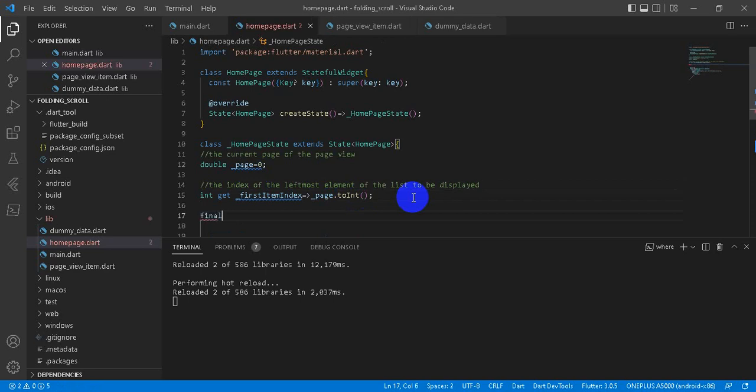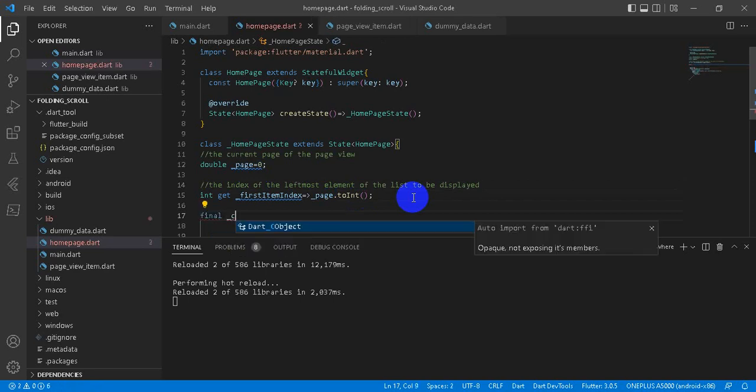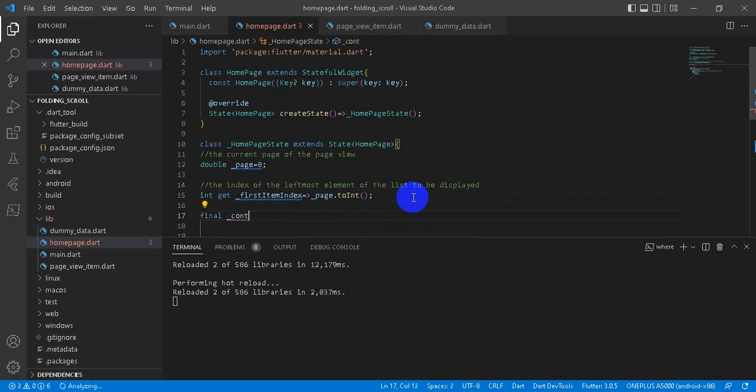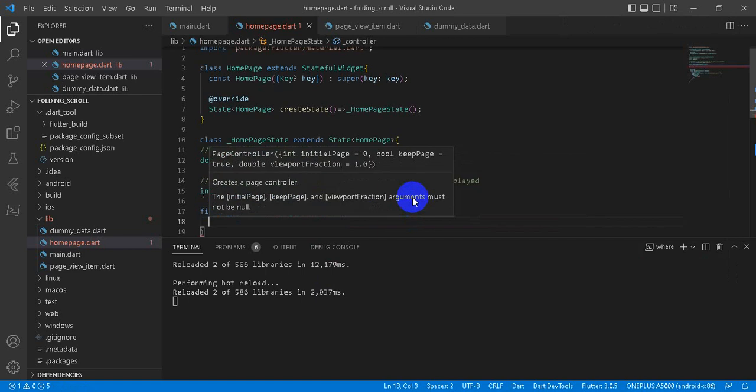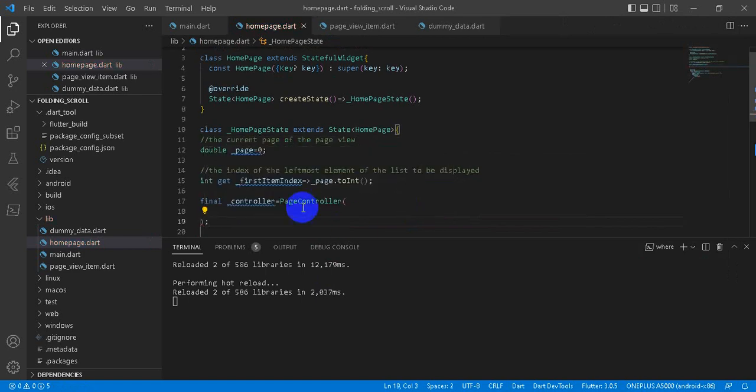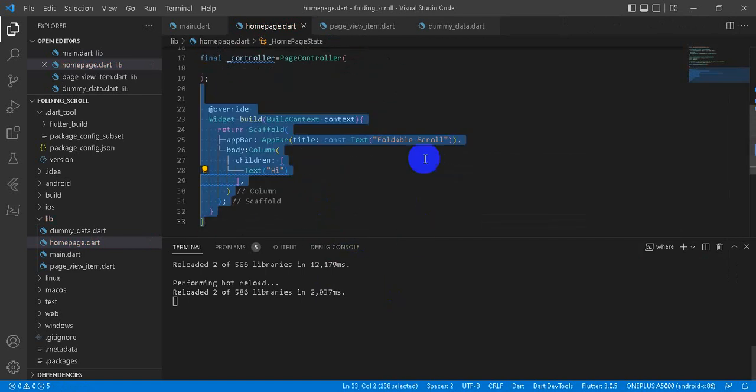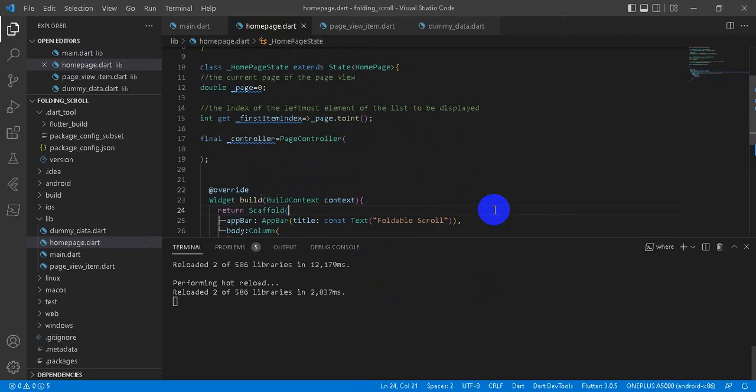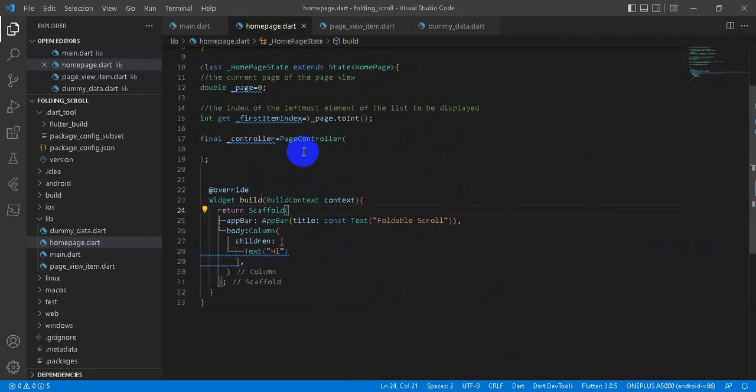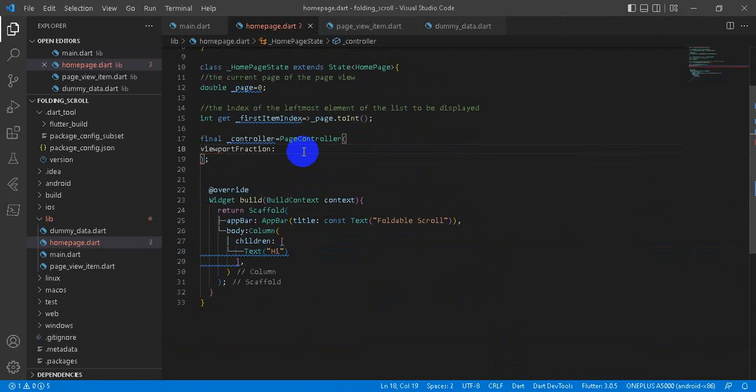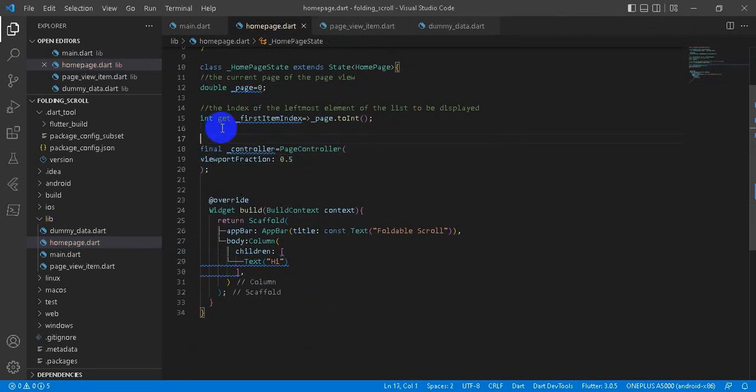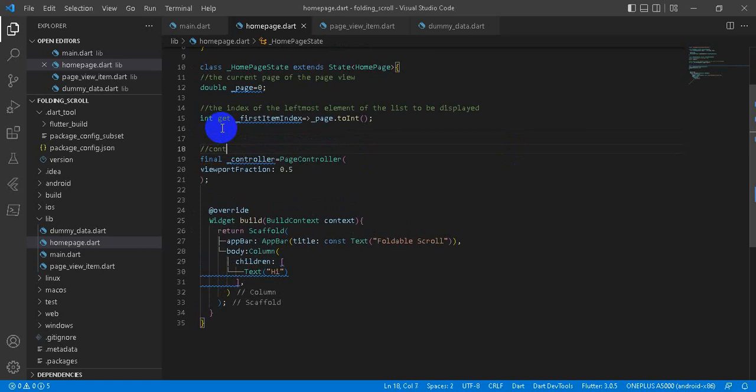And then add controller of the page view. Name it controller equals PageController. Let's remove this. We can need this custom set, and then give viewportFraction. I will give it 2.5. And this is the controller to get the current position of the page view.